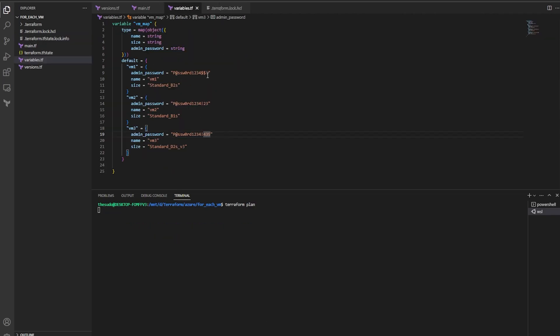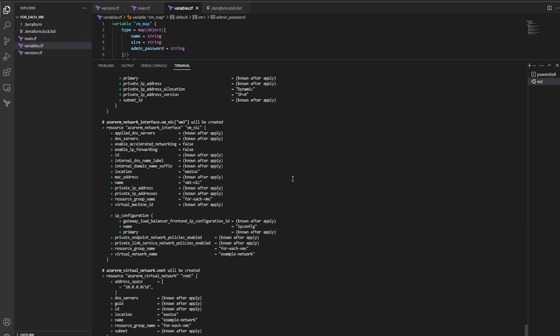So I had to go ahead and update these passwords because they weren't strong enough for Azure. So I'm rerunning the plan.